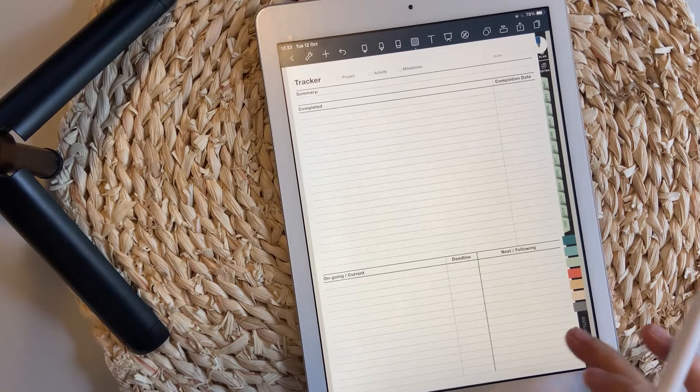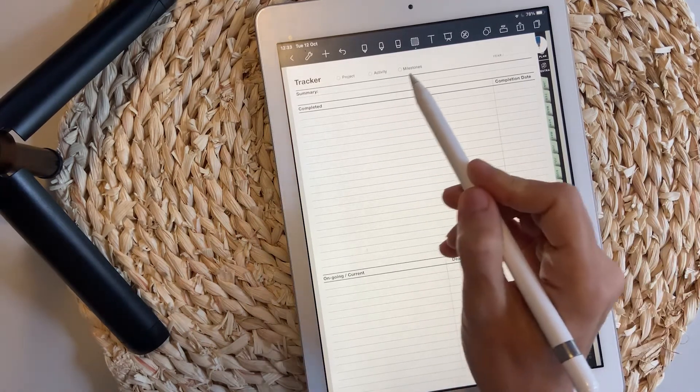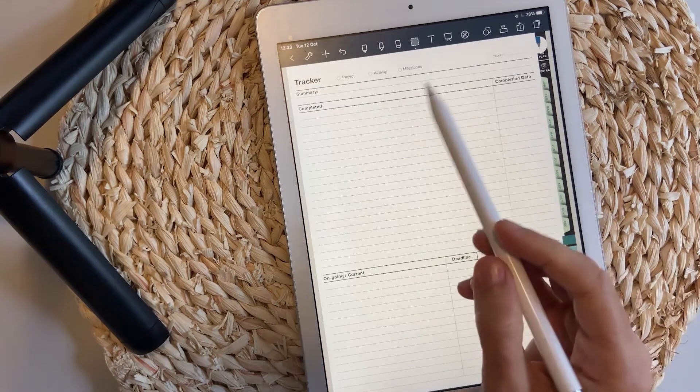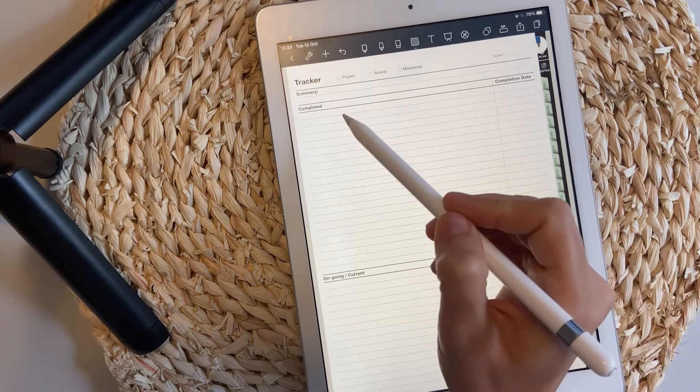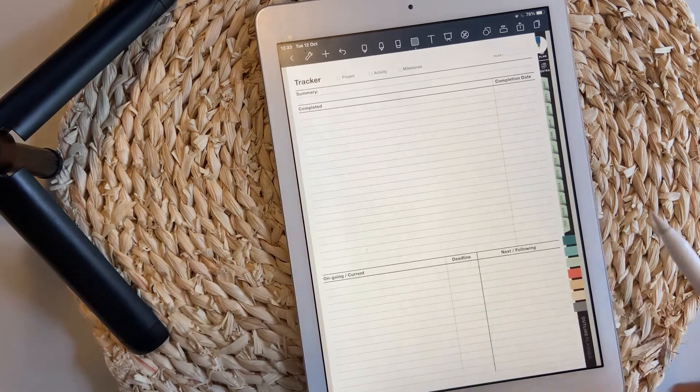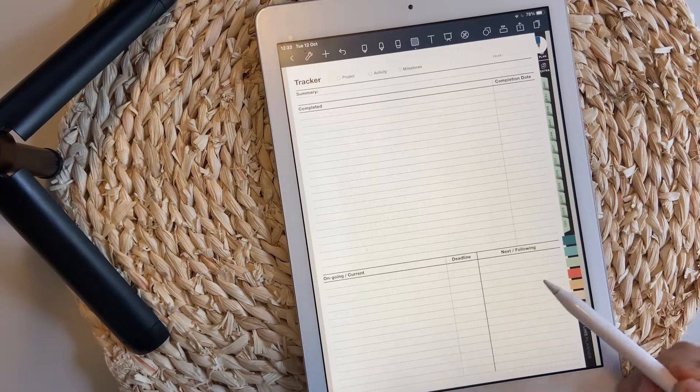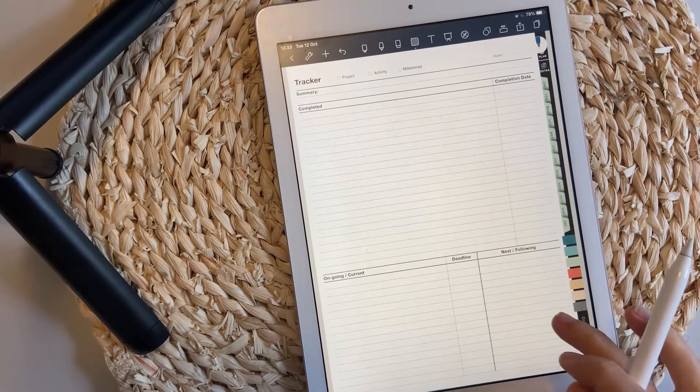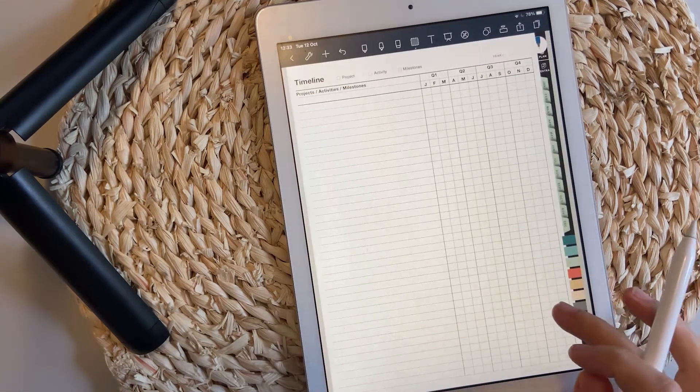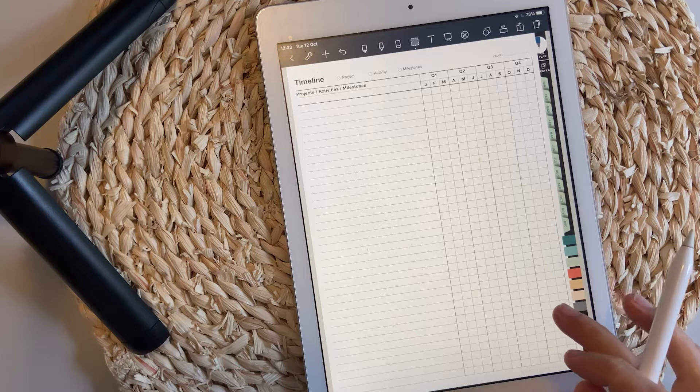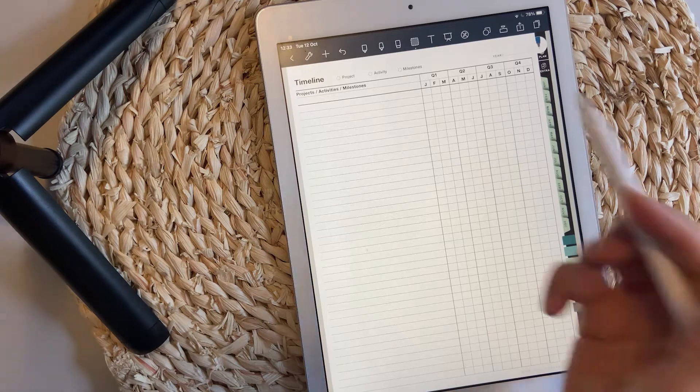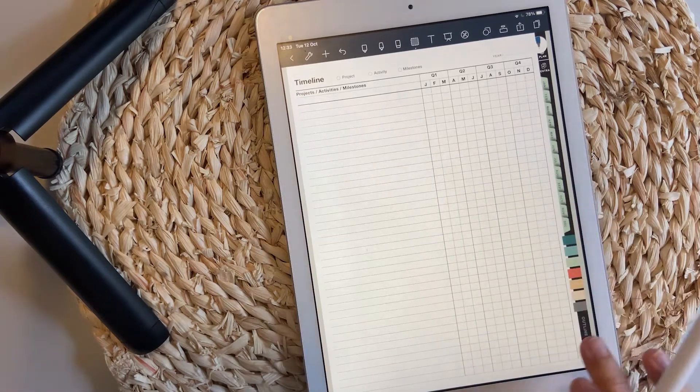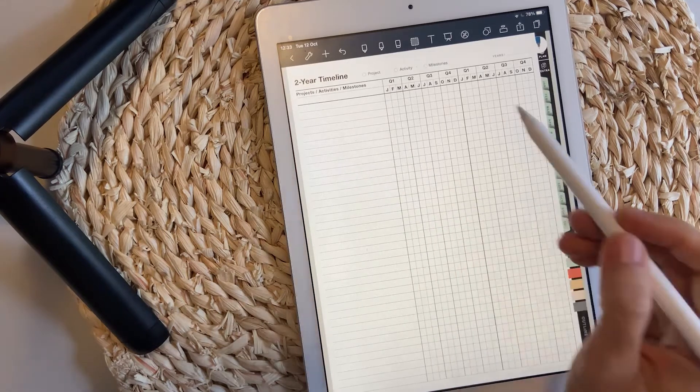The tracker is used for projects, activity, and milestones. You can add the list with complete tasks, ongoing tasks, and the next and following tasks. The Gantt chart is available with two options: the one year Gantt chart and the two year timeline.